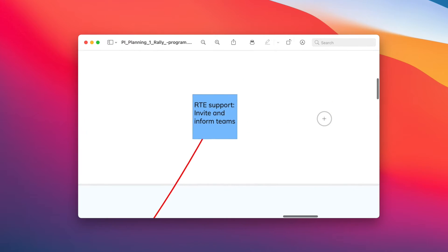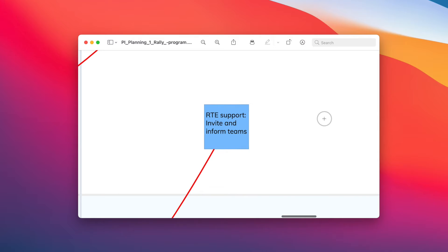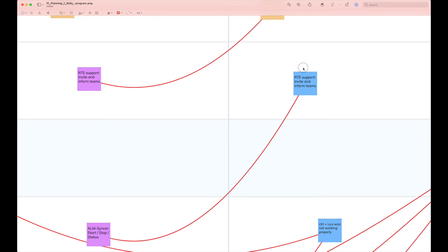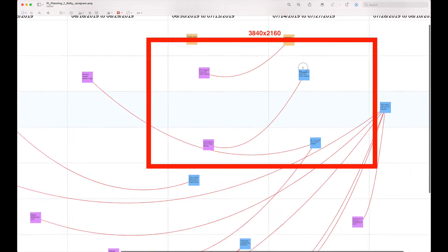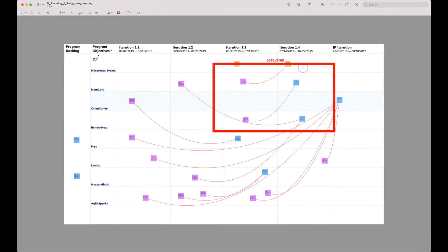High resolution means that it has three times more information than if you had taken a screenshot of your 4K monitor. So it is really worth doing it this way.